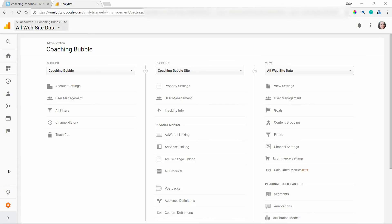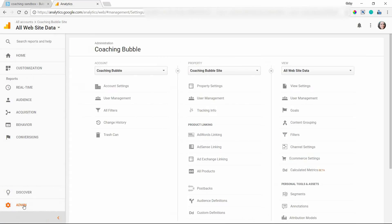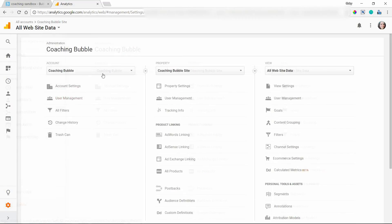Once you're at the dashboard, go to the admin panel here on the lower left. I've got it collapsed, but if you go to the admin section down there, you'll be able to create an account.